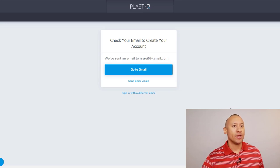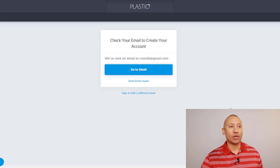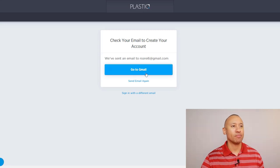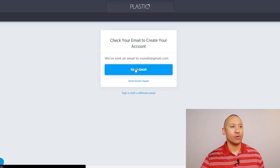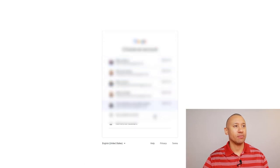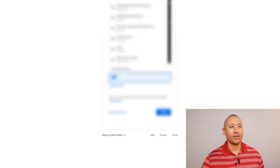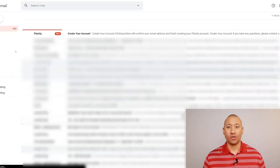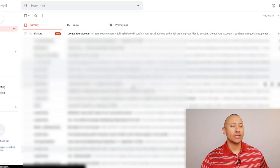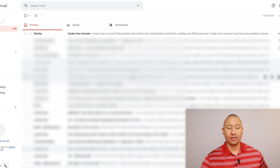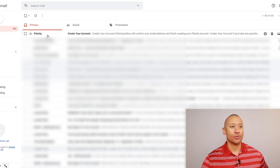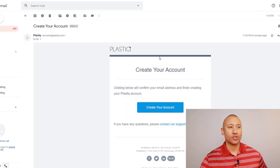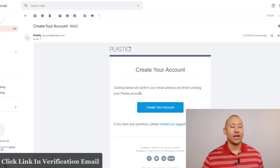Let's go ahead and do that. Since I use Gmail, it's giving me a green button here so I can go straight to Gmail. So let's go ahead and do that and load up my account. Here we are in my email and we can see right here we got an email from Plastic. We're going to open this. Create your account clicking below will confirm your email address and finish creating your Plastic account. Let's click create your account.